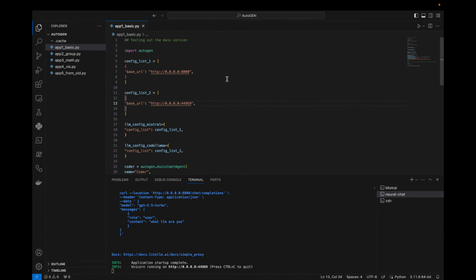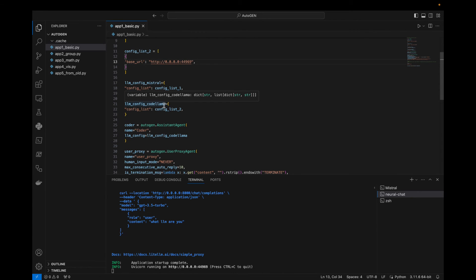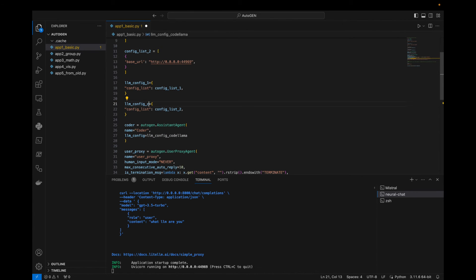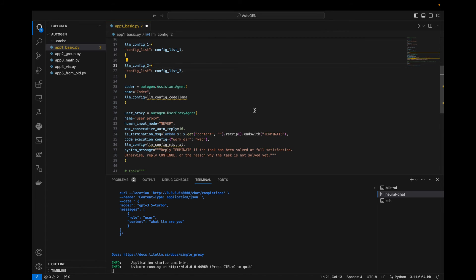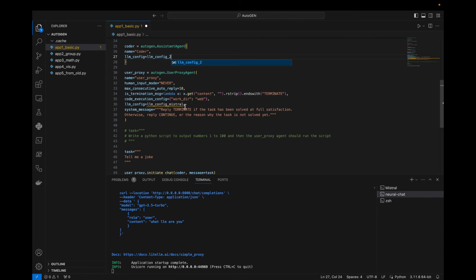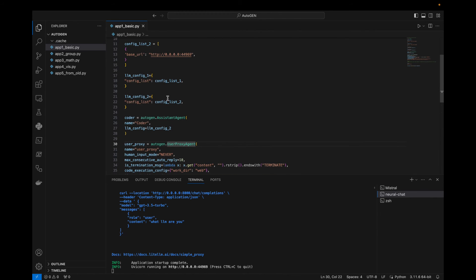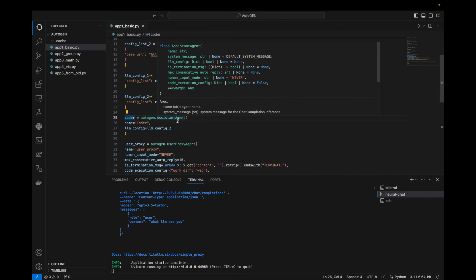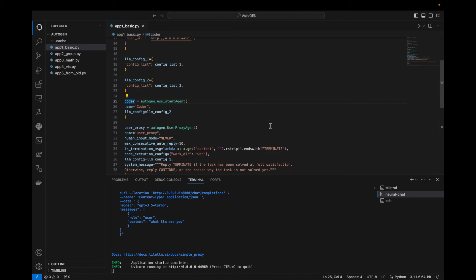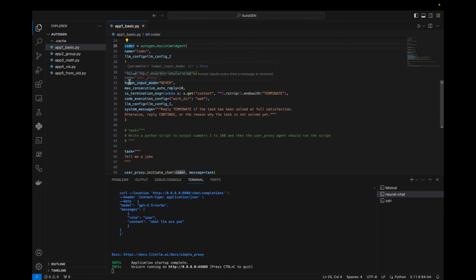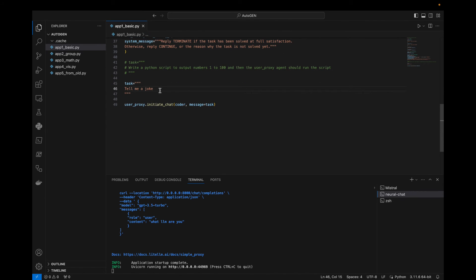We set up llm_config_1 and llm_config_2 using those configuration lists. We start a coder using autogen AssistantAgent — name is 'coder', llm_config is llm_config_2. We start a UserProxyAgent — name is 'user_proxy', human_input_mode is 'NEVER', max_consecutive_auto_reply is 10, plus a termination function, system message, llm_config, and a working directory called 'web'. The task is simply: 'Tell me a joke'.